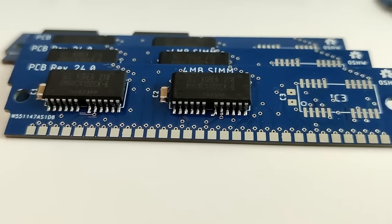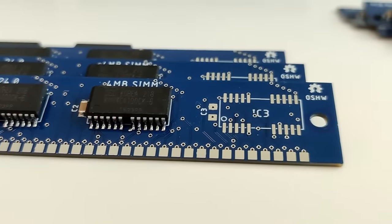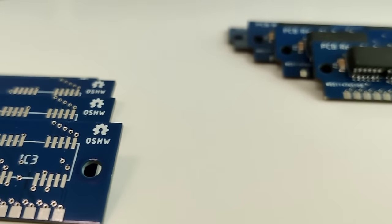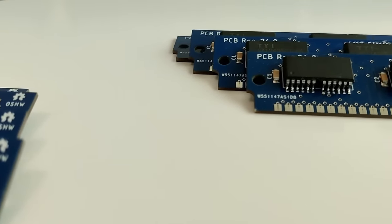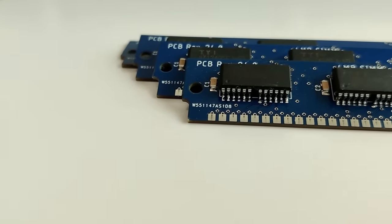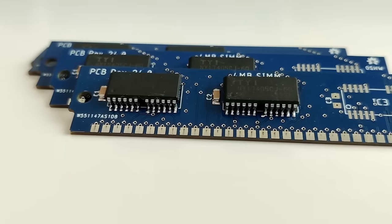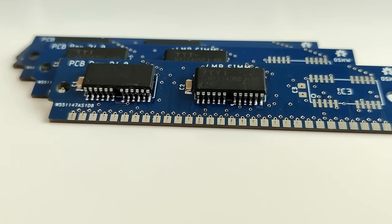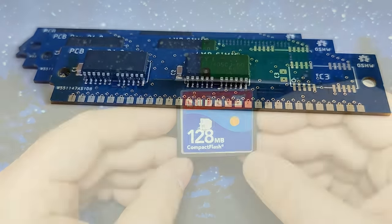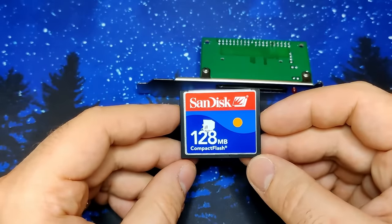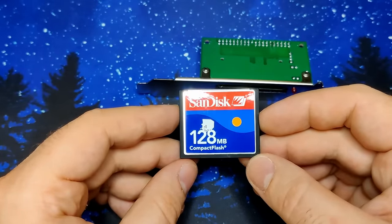But now let's go back and use our 8x4 MB SIMM modules for which PCBWay produced the PCBs. I started with installing MS-DOS on a regular storage media, in my case a 128 MB CompactFlash card.